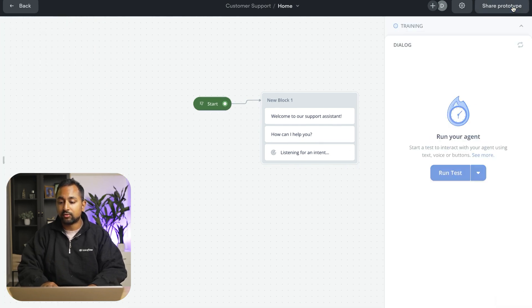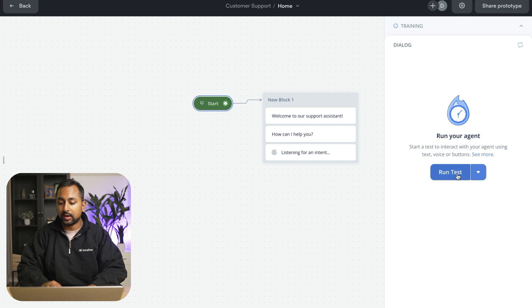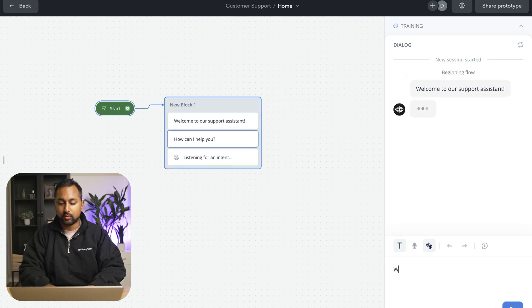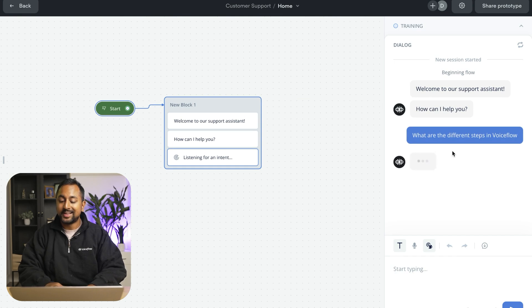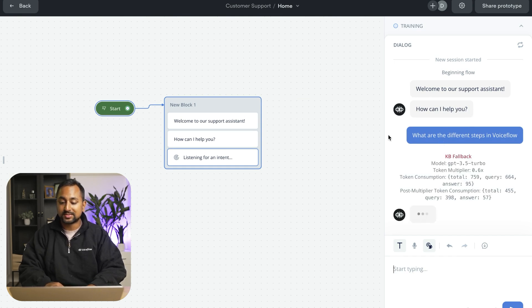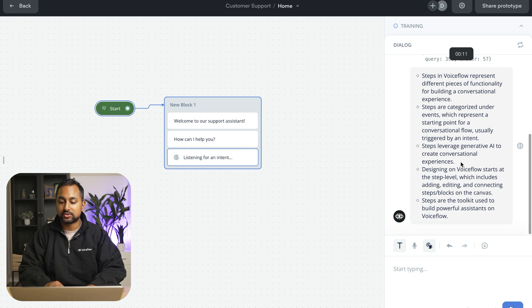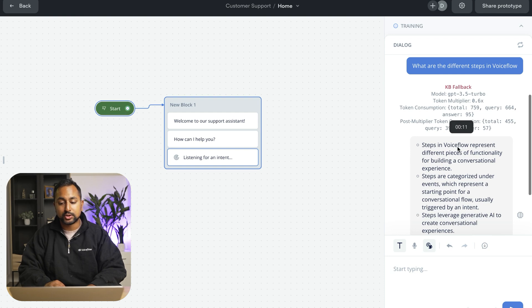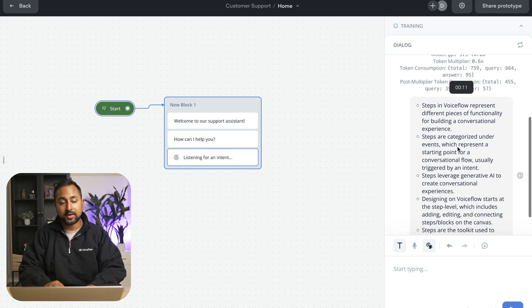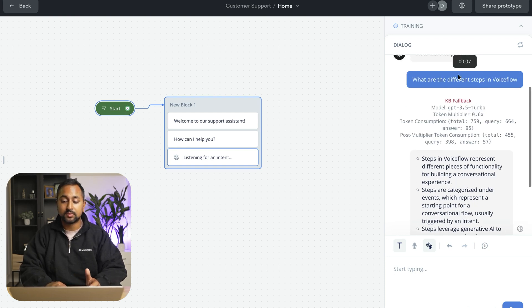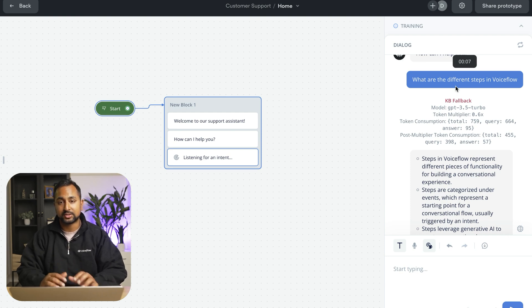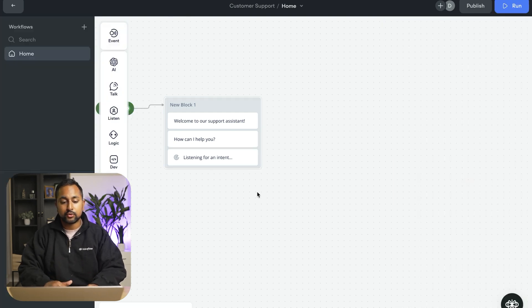So if I hit run now and run test, and I say, what are the different steps in voice flow, it's going to send that question to the knowledge base and actually provide an answer. So you can see here that it uses the KB fallback, which is the knowledge base fallback. And so if there isn't something on my canvas that addresses this question, it's going to look through the knowledge base and actually answer it.